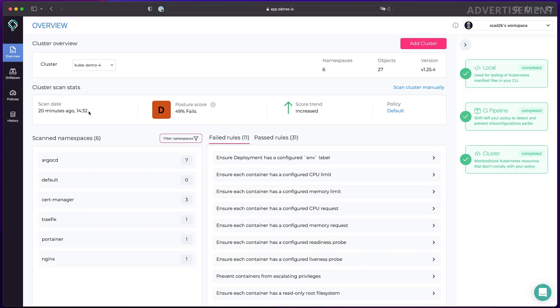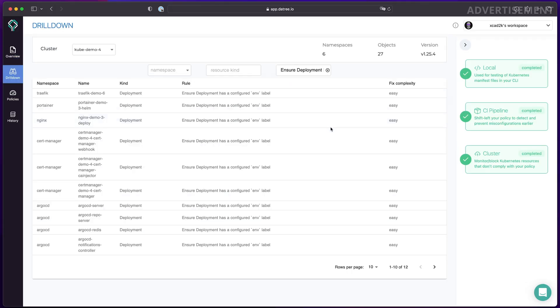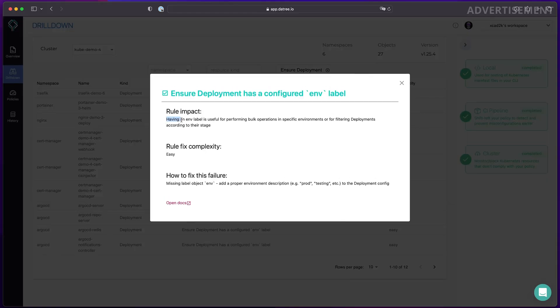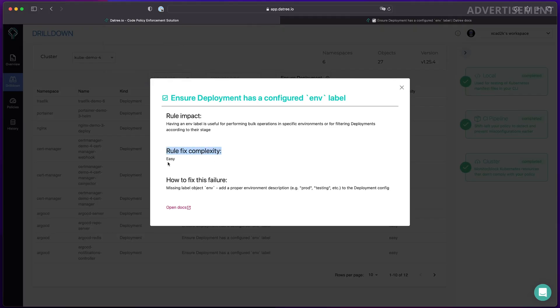On the kubedemo4 Kubernetes cluster, you can see it still has a posture score of D, and almost half of the checks here are failing. While some of these checks might not be as terrible as others, I wanted to increase the posture score as much as I can - not because it's all necessary, but because it's a great way to learn how to do it right. For example, the 'ensure deployment has a configured ENV label' check is failing on all namespaces on this cluster. It isn't a critical one because it's not doing anything for securing the workloads, but having an environment label is useful for filtering deployments according to their stage. Datree will not only tell you why a check has failed, but also gives you a good explanation of why this setting could be useful, how difficult it is to fix - indicated by a rule fix complexity level from easy to hard - and some additional reference with good examples.